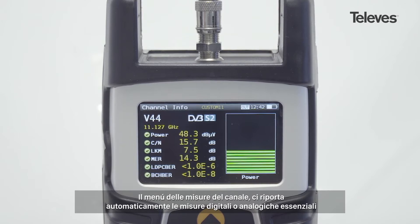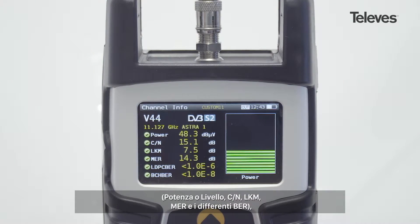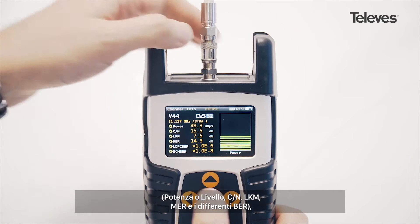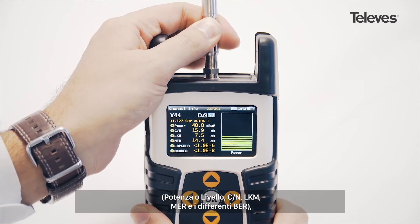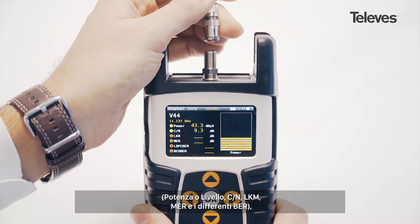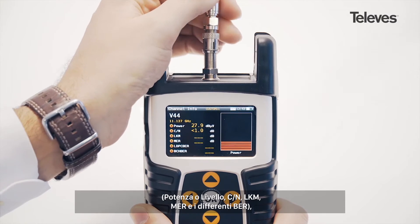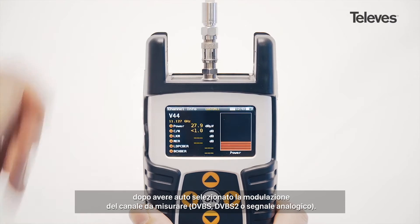The channel information screen will automatically show the essential digital or analog measurements: power or level, carrier noise, MER, CBER, VBER, link margin, and V-to-A.